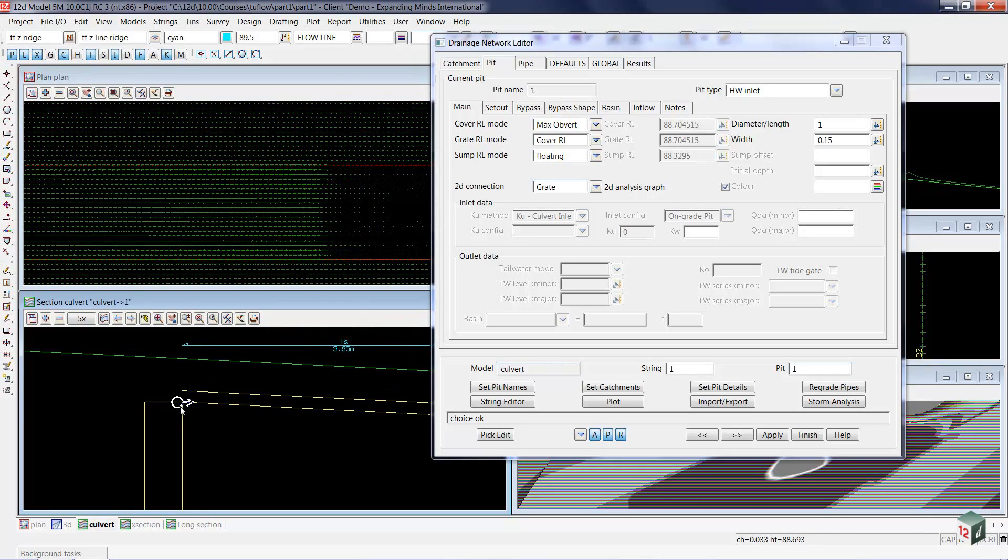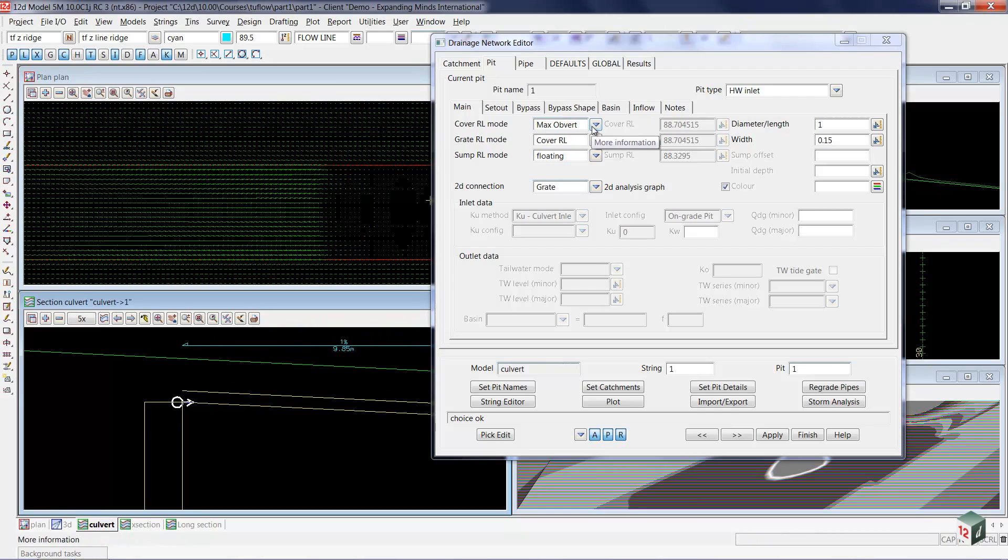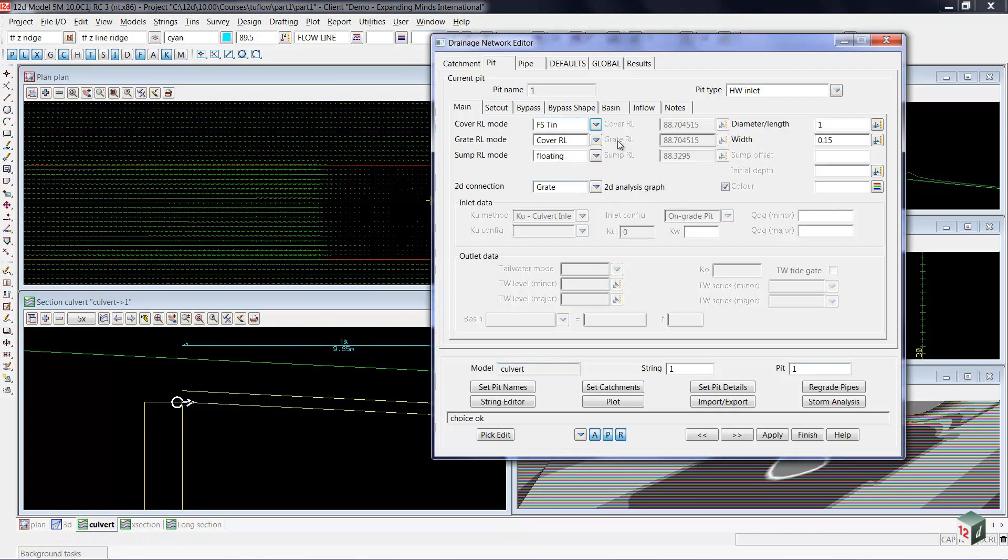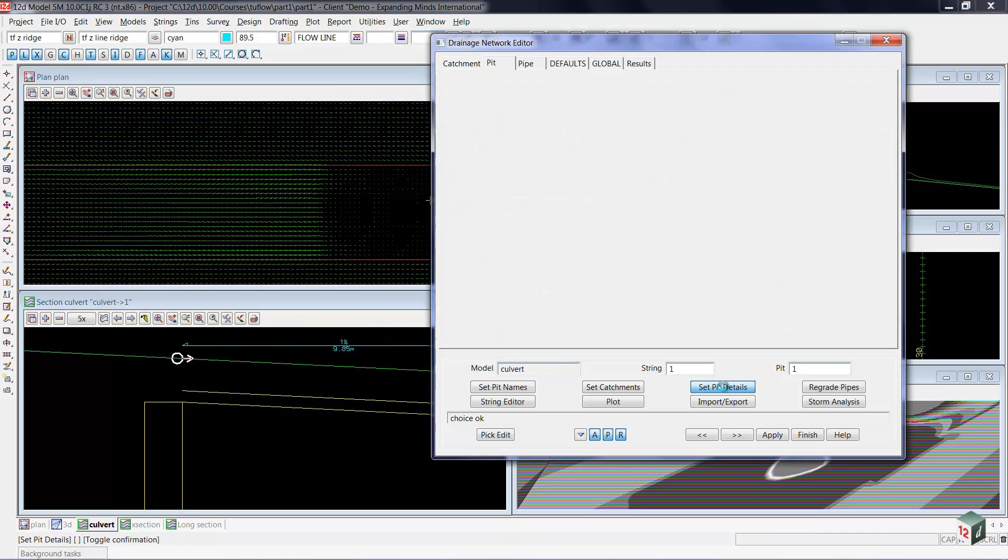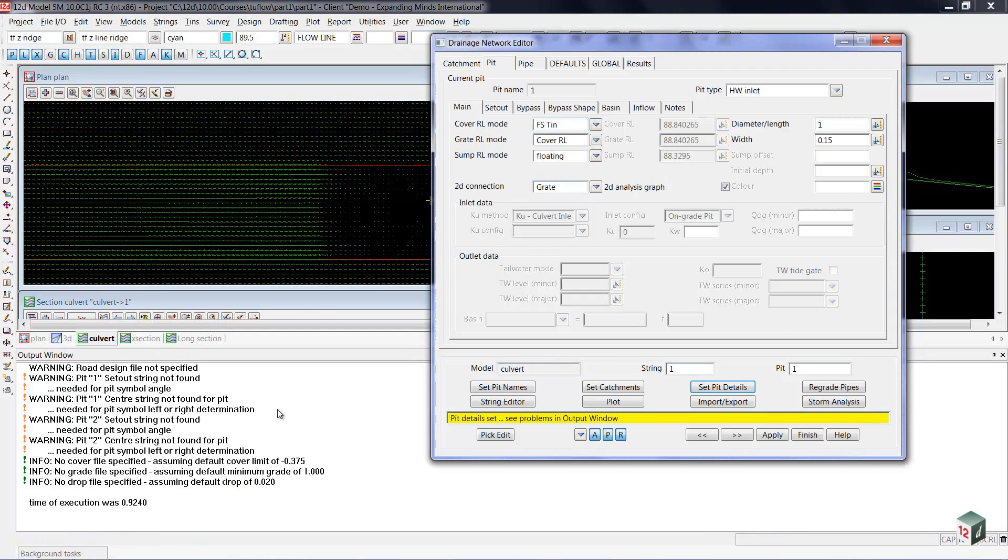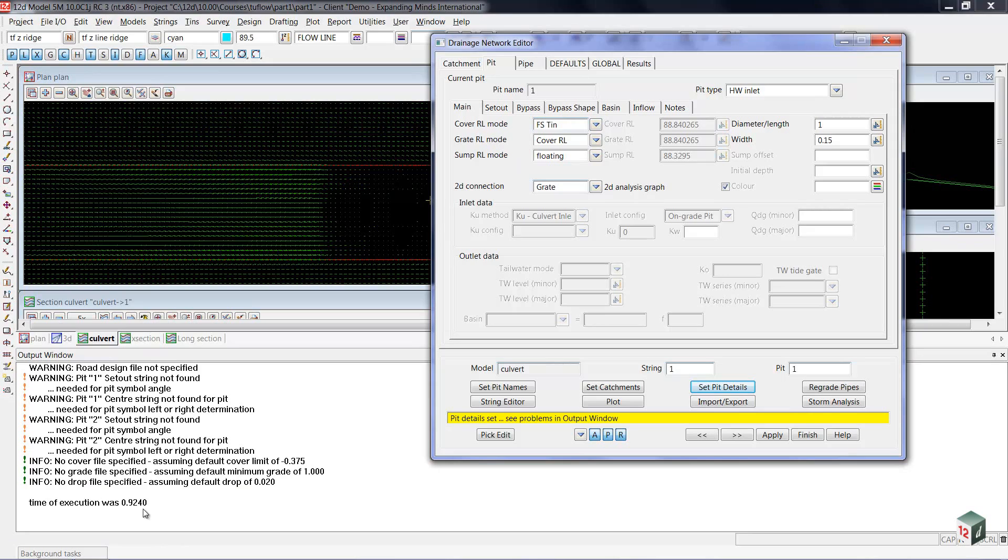What I'd like to happen now is I'd like both of them to move up to the finished surface tin. So rather than having maximum obvert for the cover mode, I'm going to change that to finished surface tin. Selecting set pit details will recalculate everything to do with that pit, and also bring us up some information about that culvert,